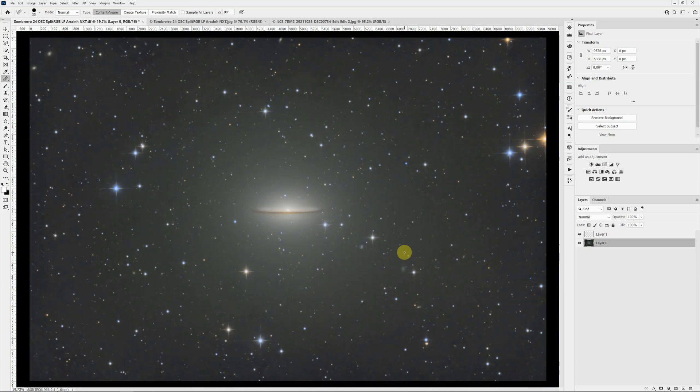Just that easy matter of maybe 30 seconds to work along the length of it. Usually I'm working on nebula rather than galaxies, and usually I'm working on a starless image. In those cases, you really don't have to be careful about stars at all. It does a real good job of going across nebula features without obliterating the nebula. So you can do it even faster.